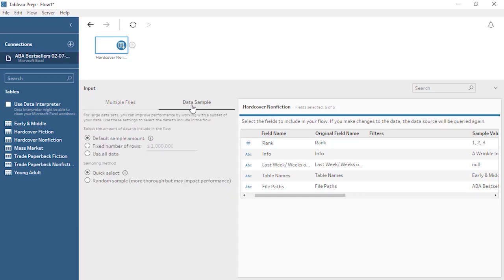If we connect to a large file, Tableau Prep may sample by default. This takes a subset of the data and brings it into the flow for us to manipulate and prepare. When we run the flow, it is run against all the data, not just the sample. The sample keeps the process of building the flow more efficient than trying to profile all the data and apply changes to the much larger data volume as we're working. We can configure the sample under the Data Sample tab in the input pane. Data over 1 million rows will likely be sampled, but if there's a large number of columns, the sample could contain fewer rows or be triggered earlier. The default sample amount is based on the size of the data, not an explicit number of rows. Alternatively, we can choose to sample a specific number of rows with an upper limit of a million, or we can choose to use all the data, though this will have a performance impact when building the flow.